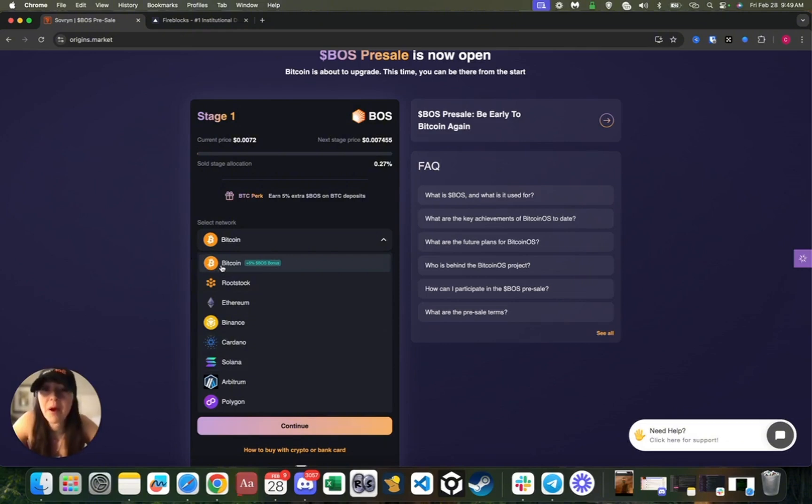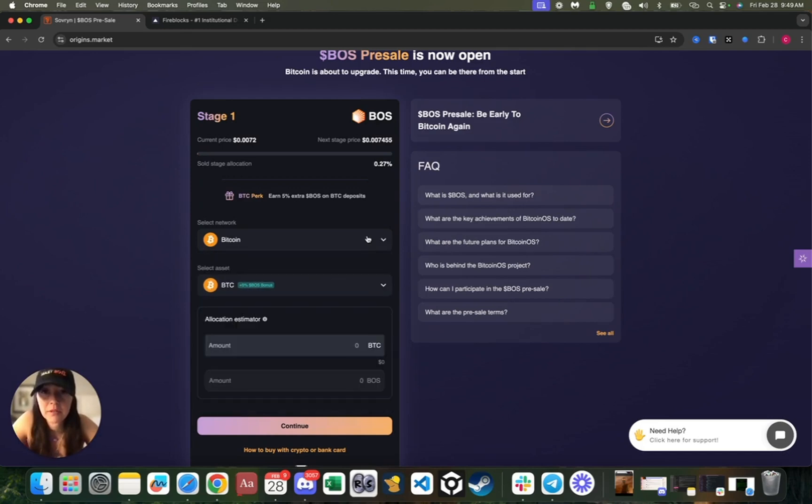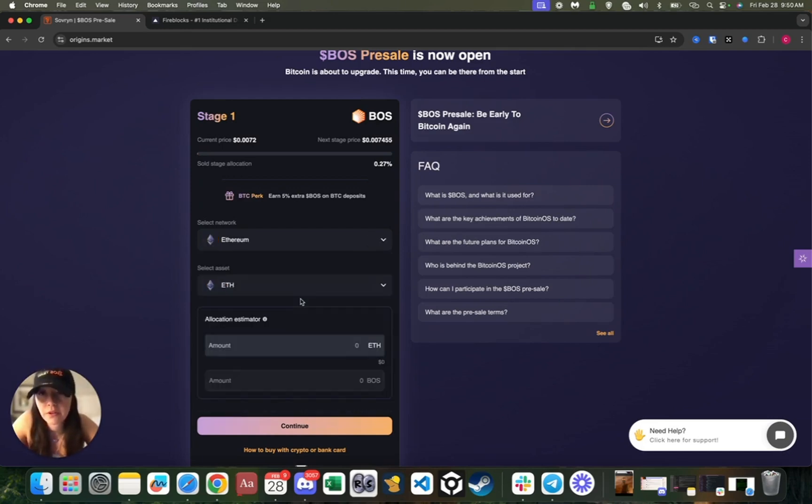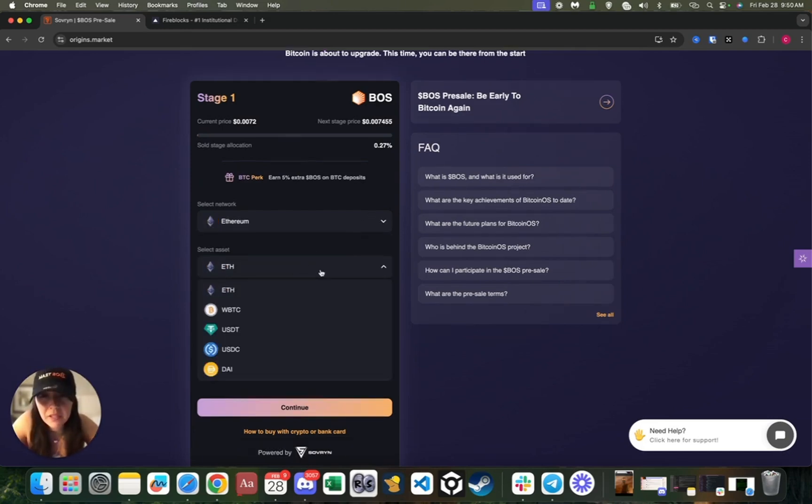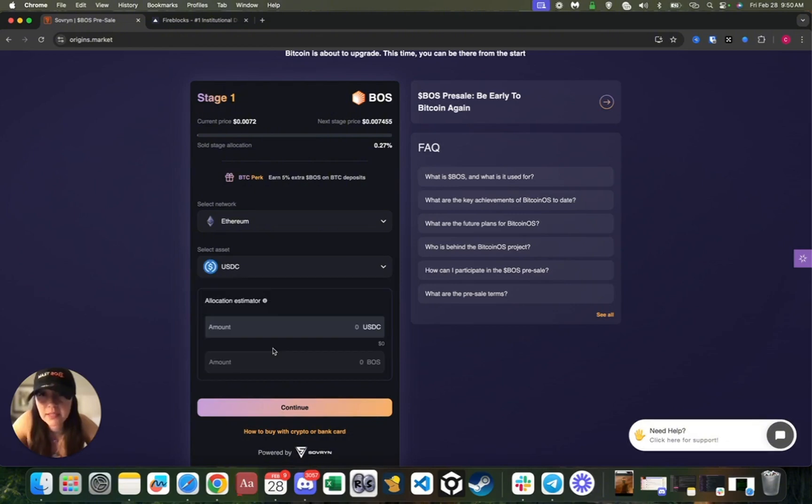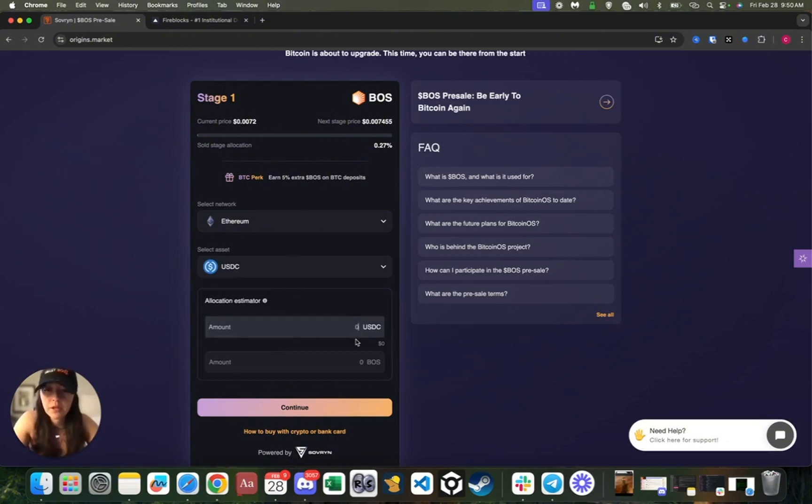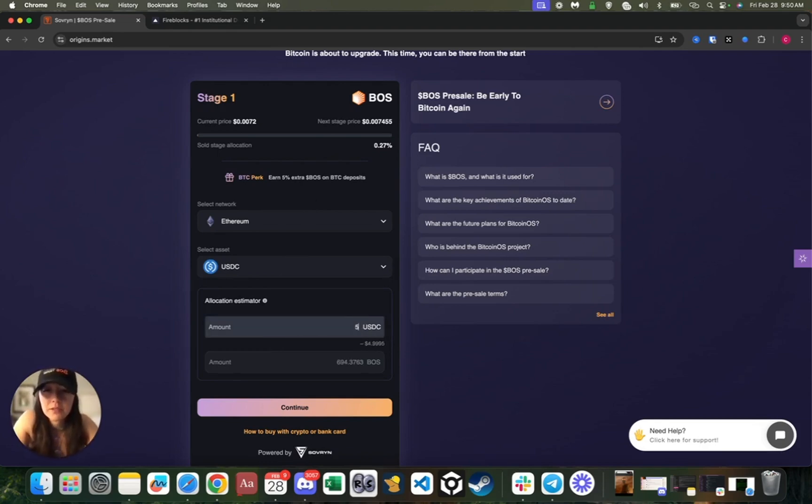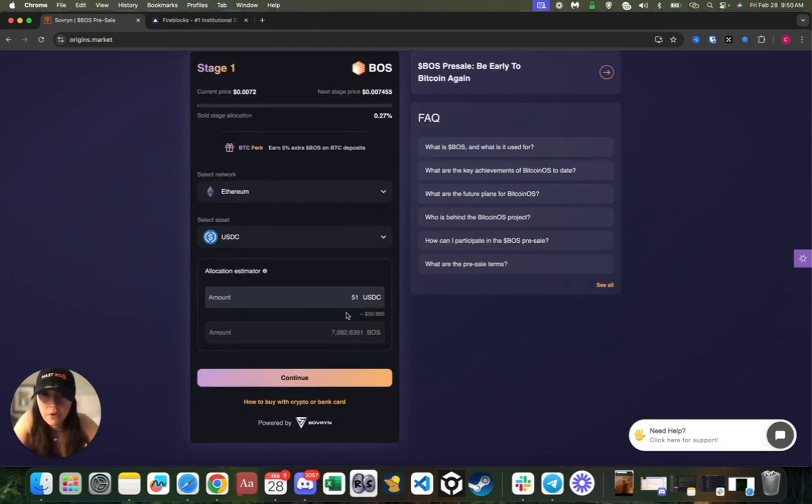What's great about Bitcoin specifically is that you get a plus 5% BOSS bonus if you deposit in Bitcoin. But for this demonstration, I'm actually going to be using Ethereum, specifically USDC on Ethereum. I will deposit the minimum amount that will actually give me a referral code. The minimum amount is actually $50, but I'm going to go over $50 by a dollar.